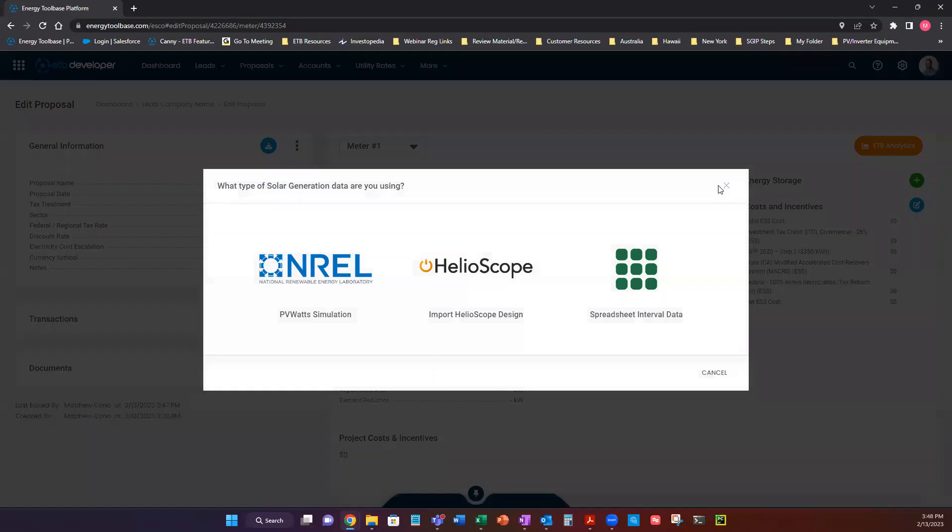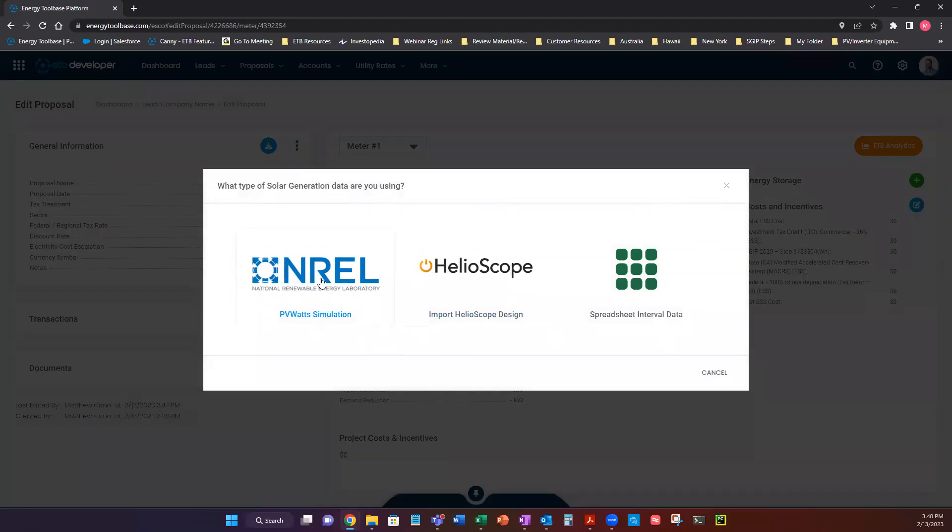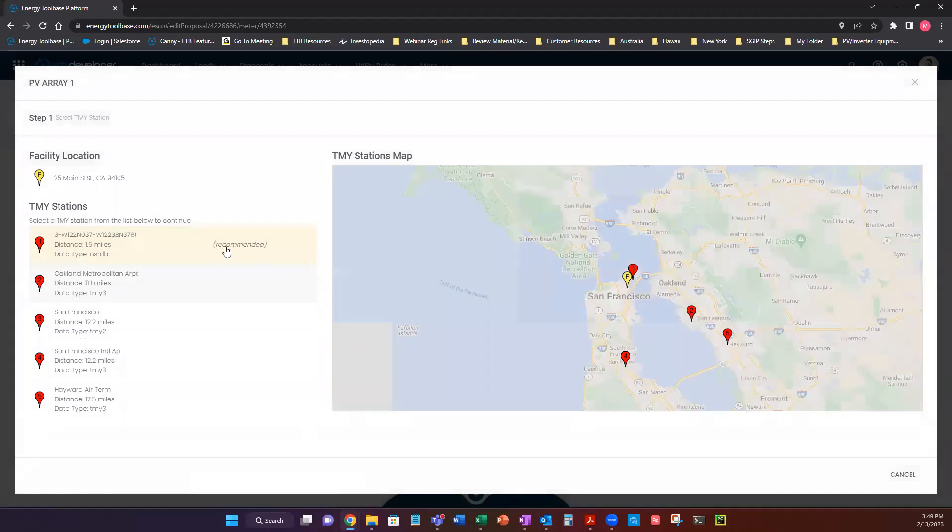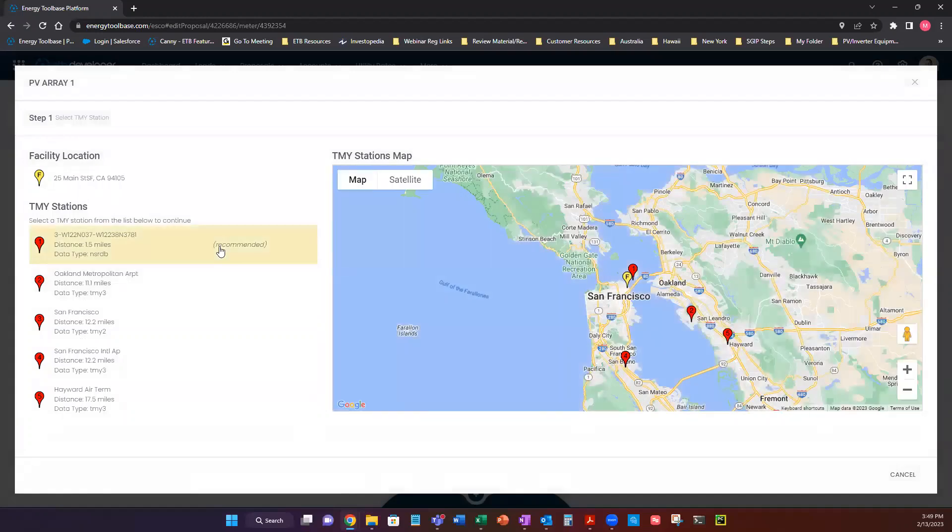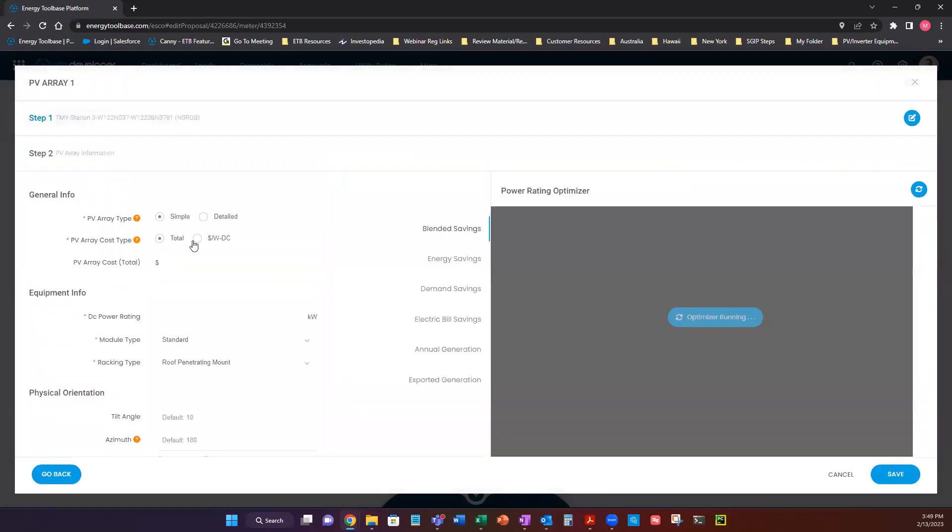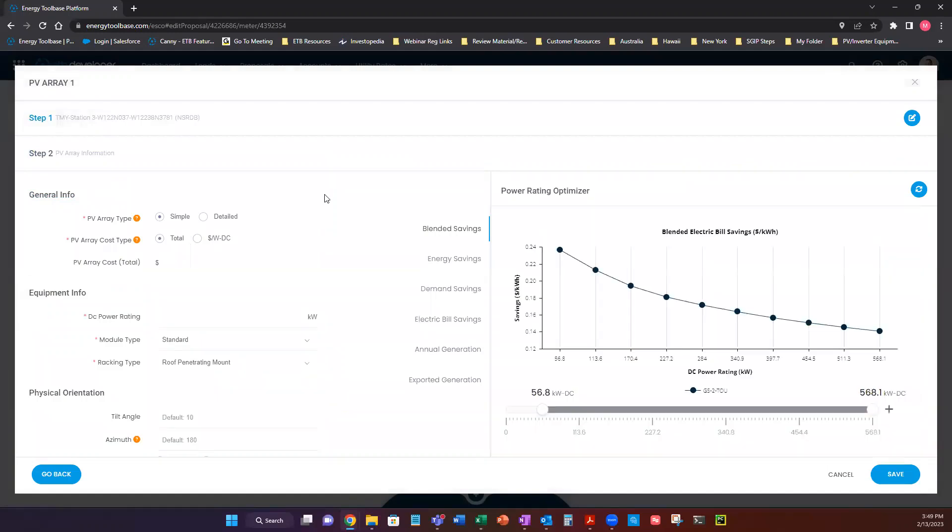We're going to click add PV array. You're presented with three options. The first option we're going to look at is the NREL PV Watts simulation. Once we click on that, we're going to see a bunch of different TMY stations, which is typical meteorological year station, weather station. And then this one that says recommended is the closest weather station to your project location. So you're going to click recommended. Now it brings you into the PV array one design.